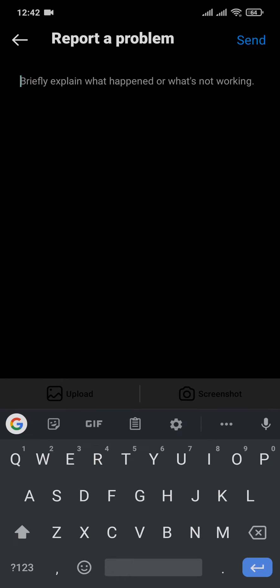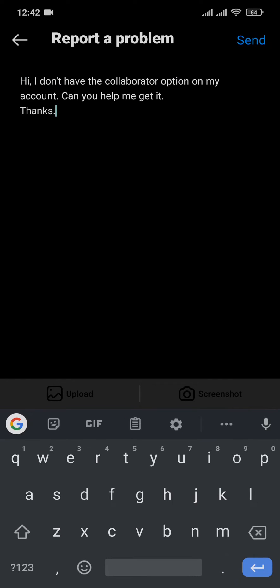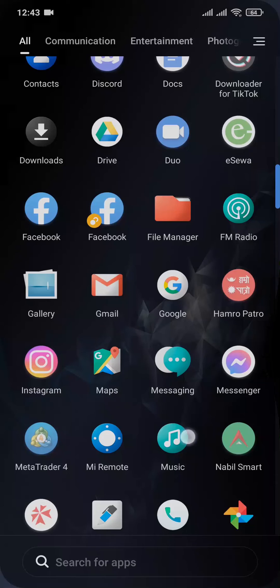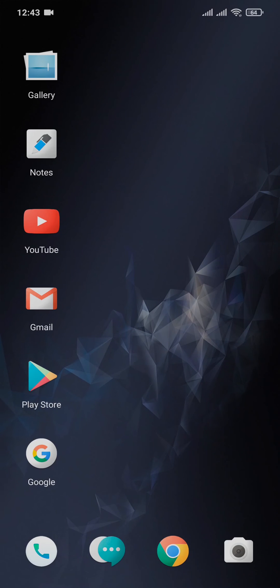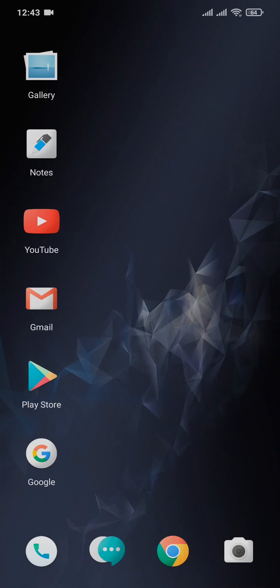Now you can type in your problem and include a screenshot of the section where the collaborator should have been showing, which is the tag section of the post. Tap on upload and upload the picture. After you report this problem, you should be able to get the collaborator option on your Instagram within a few days.